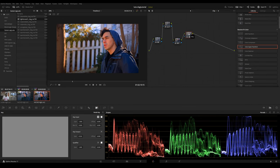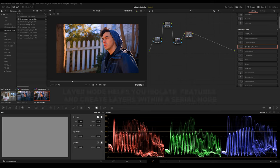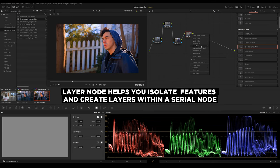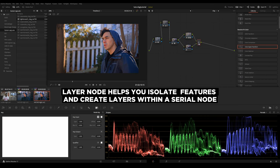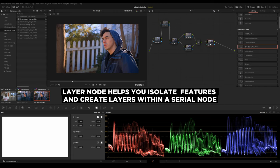Next thing you want to do is you want to add a layer node to this, which is a new type of node that we're going to add. So you got your add serial, and now add layer. I'm going to add one more node here, by the way. So add a layer node, and then add a serial node right here.